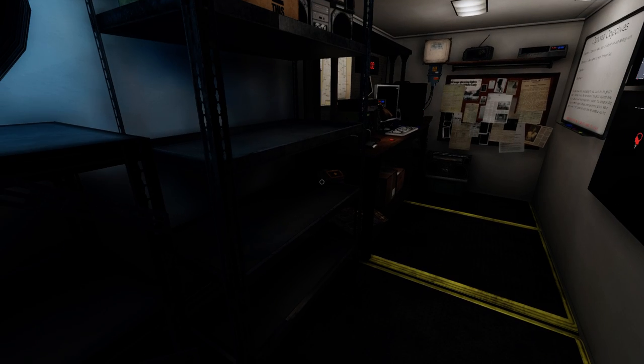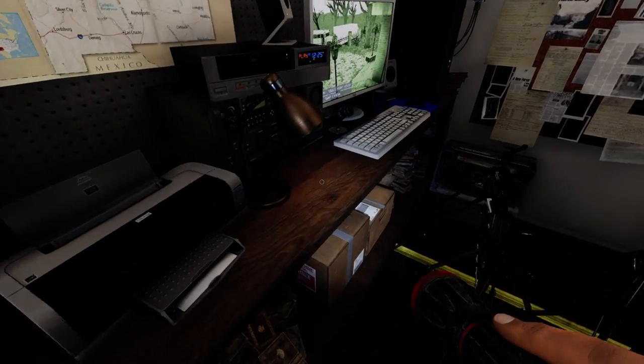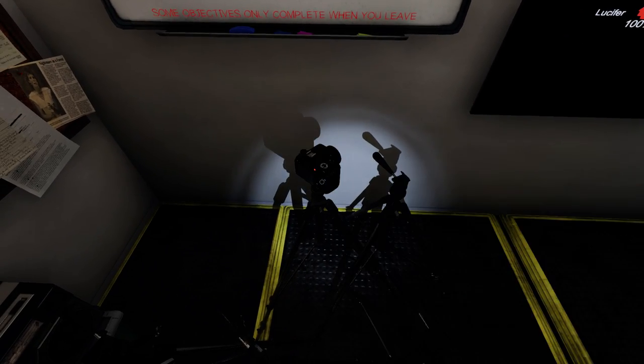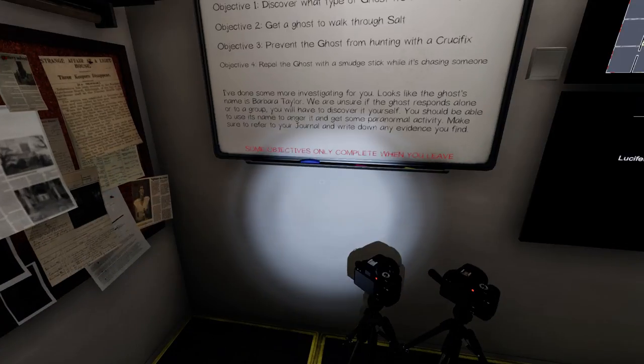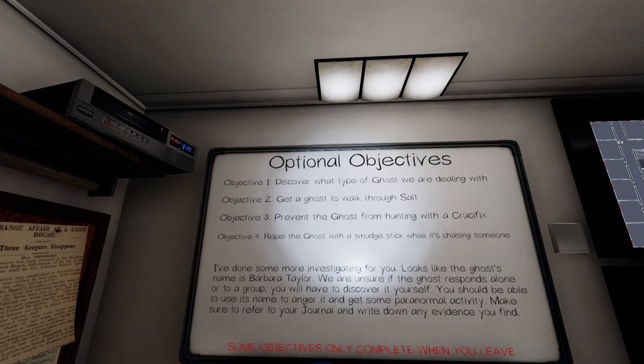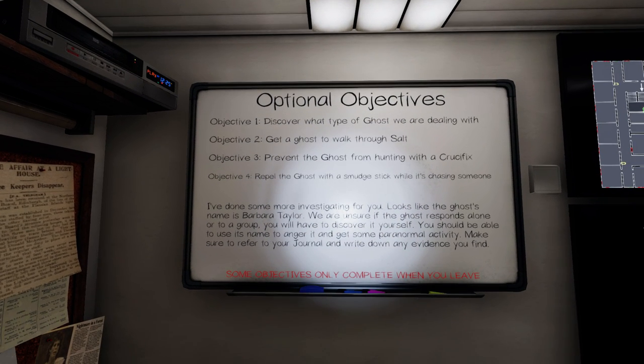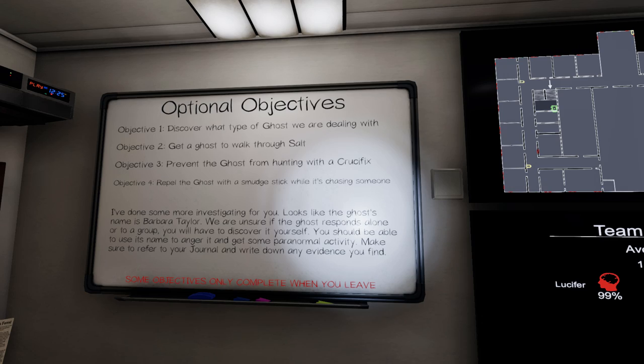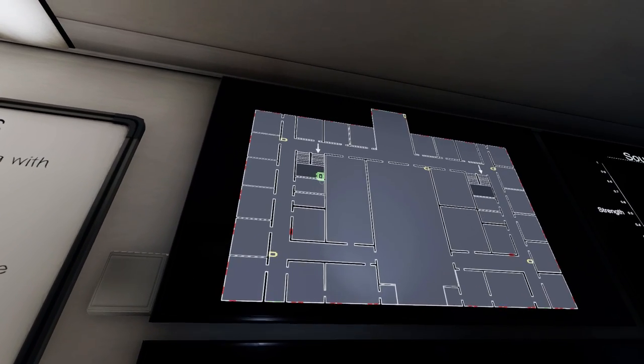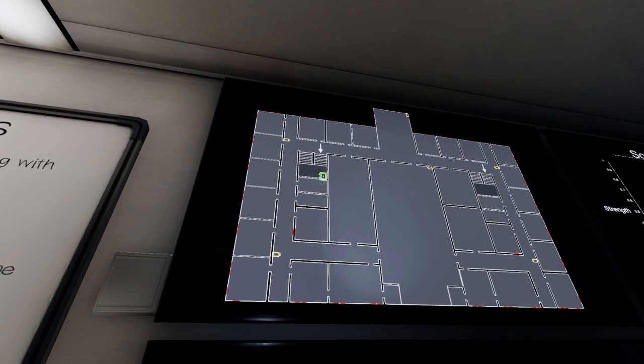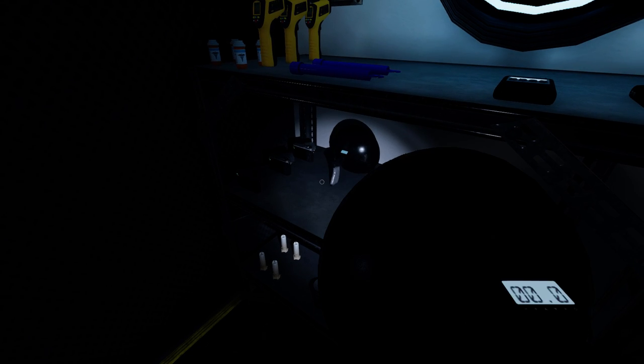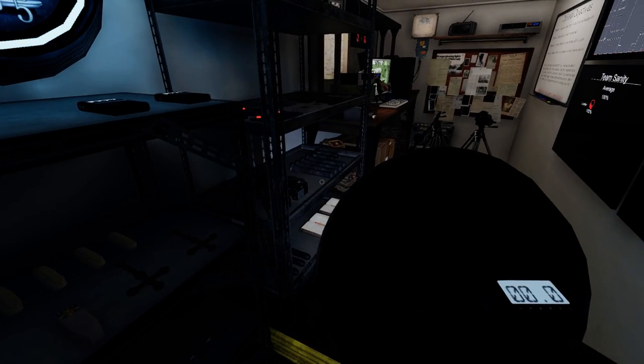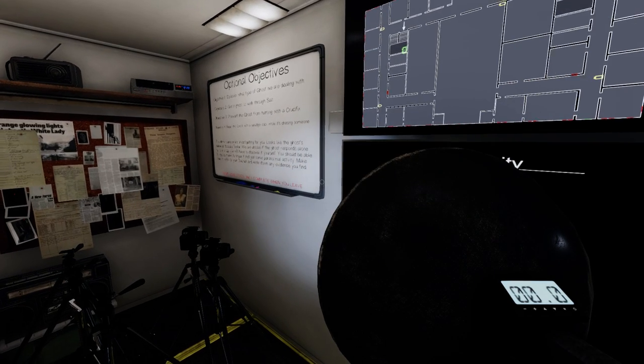There we go. That actually means it's less likely to manifest. Walk through salt, crucifix, smudge stick while it's chasing. Nope. I don't think so. Barbara Taylor. And the breaker is right there. So let's go in with an EMF reader and the parabolic. What was, is it salt? Yeah.